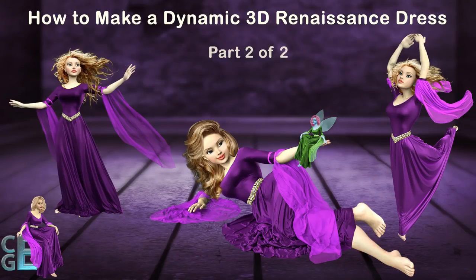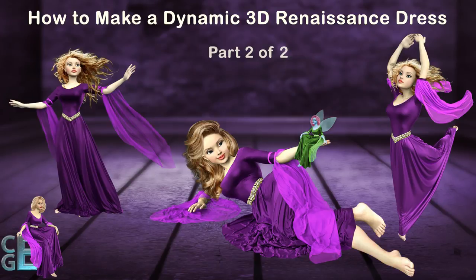Welcome back guys! This is part 2 of how to create a dynamic 3D renaissance dress, so let's jump right in and finish our dress!